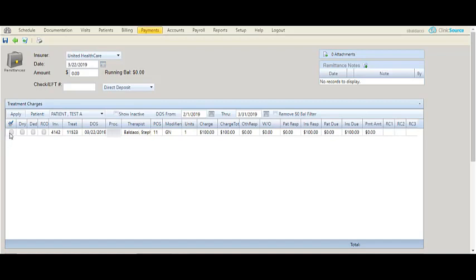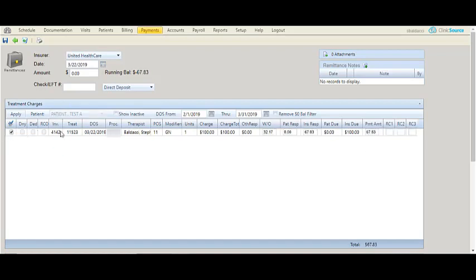Let's say I want to settle this treatment. I'm going to select it and off to the right let's say there's a reason code on that treatment.